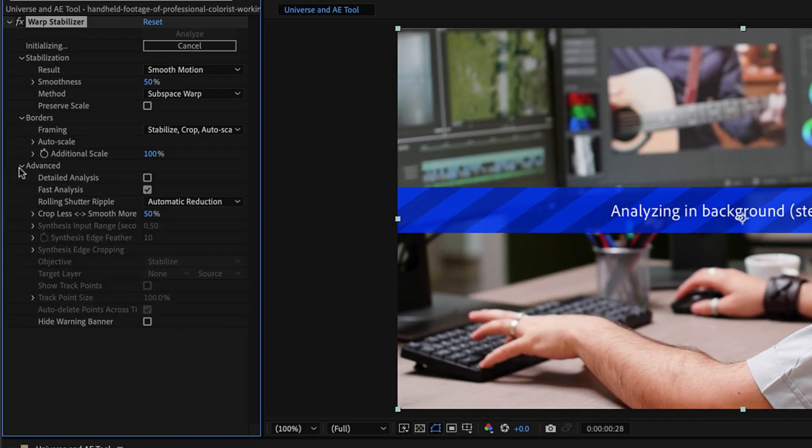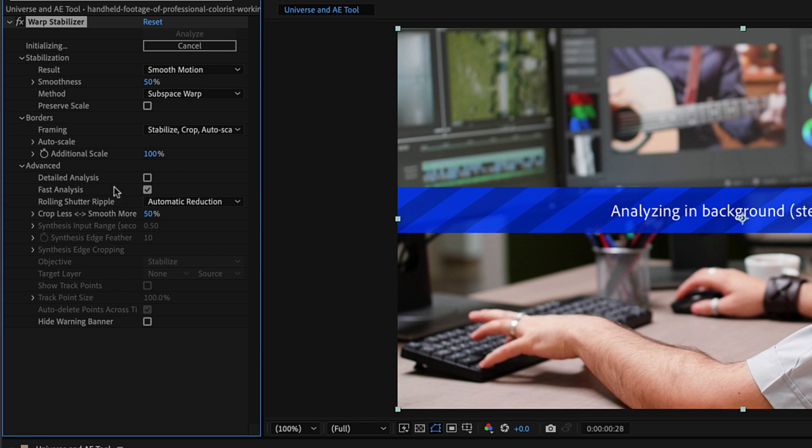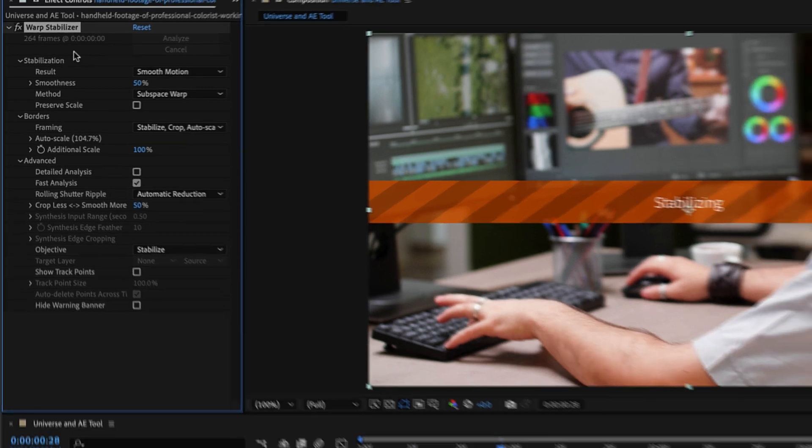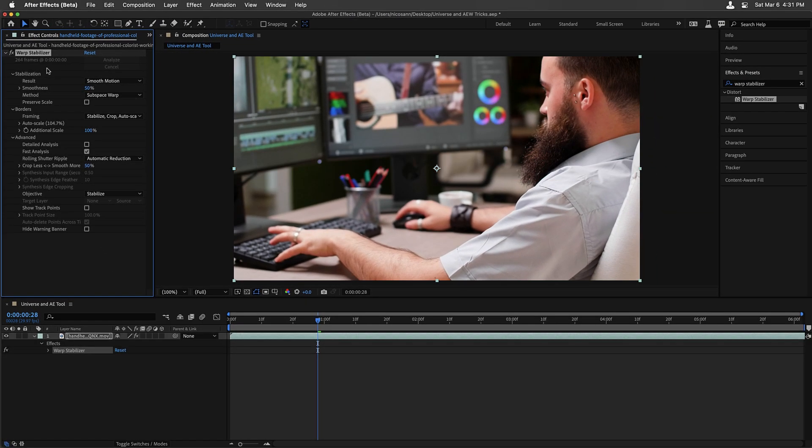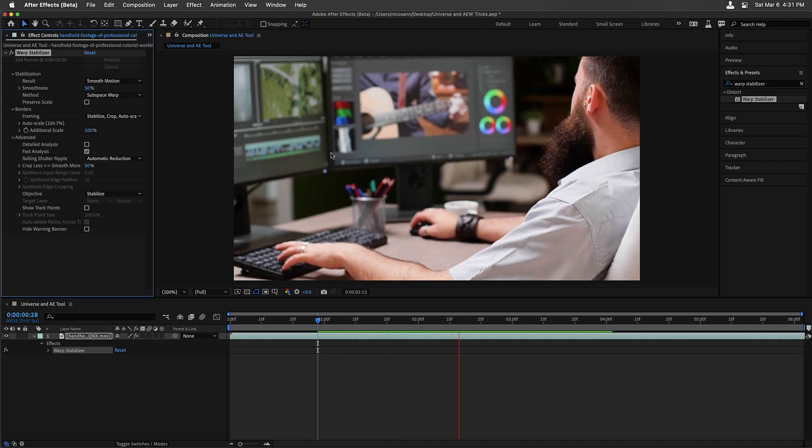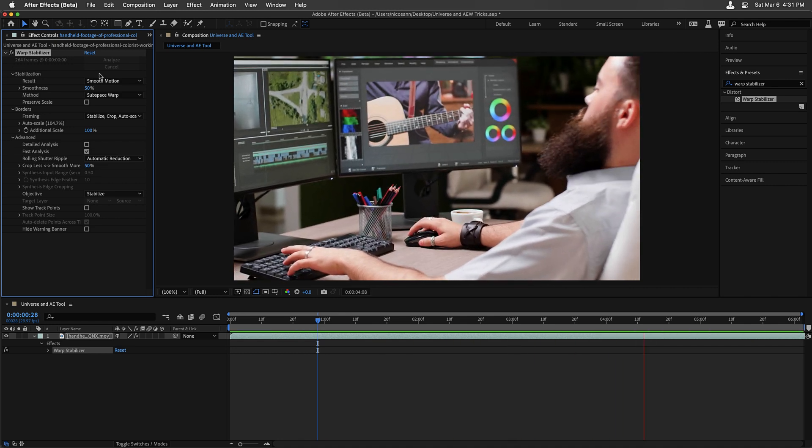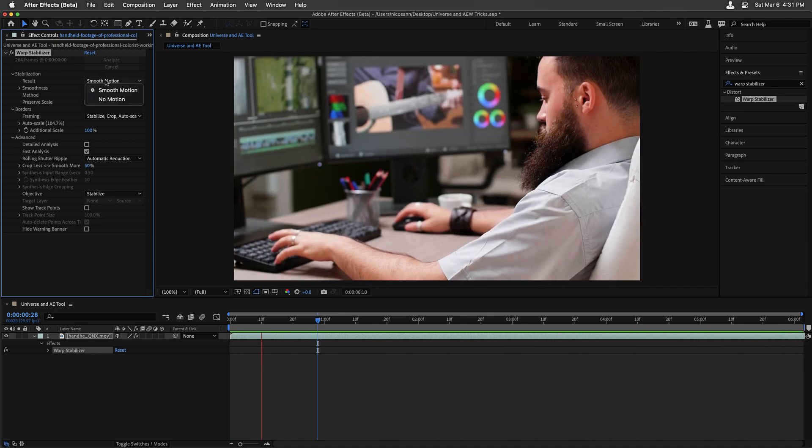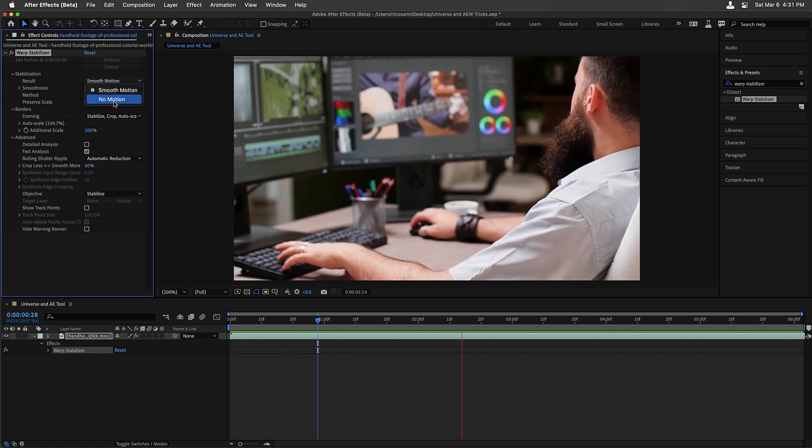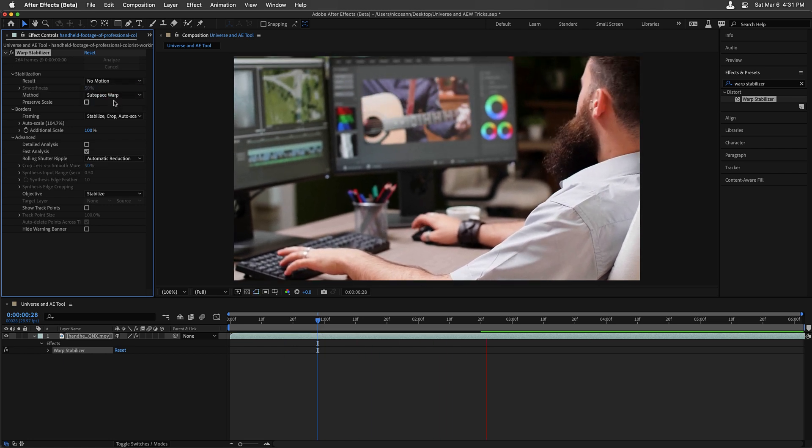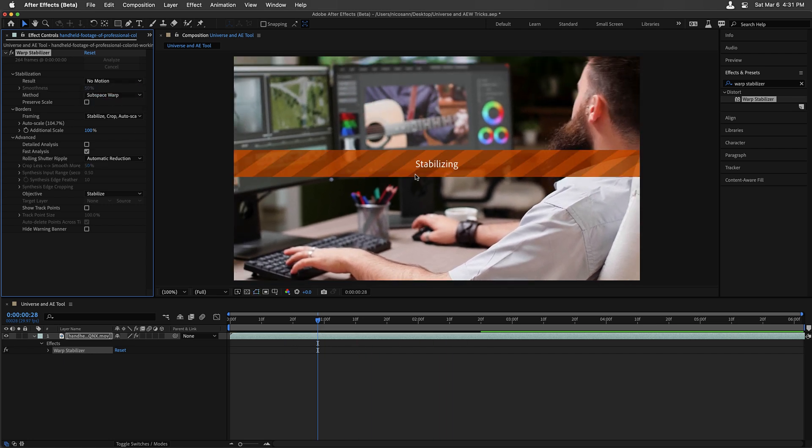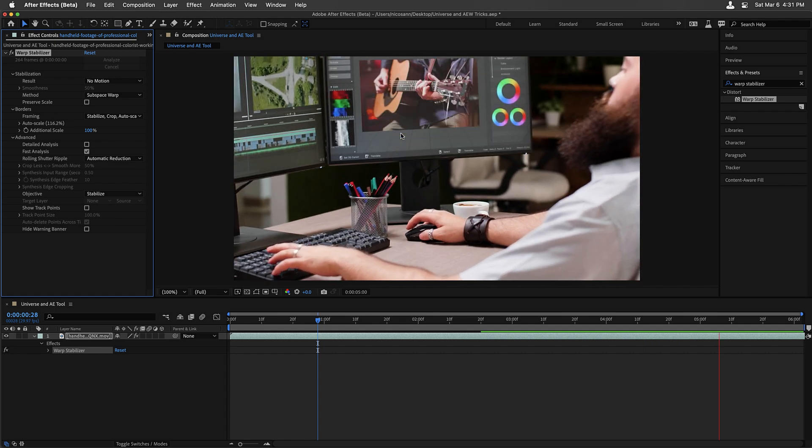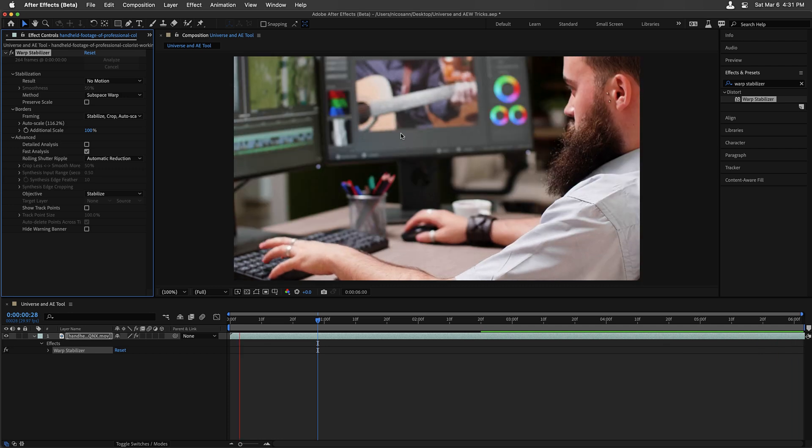If I twirl down the advanced settings, there are some objective methods that aren't available inside of Premiere Pro. Another great feature about using Warp Stabilizer when it comes to limiting effects is fast analysis, which is going to speed up how quickly it analyzes each of your frames. Once it's done, the Warp Stabilizer method is going to try to smooth the motion in your shot. But we just want to lock this down like a tripod, so I'll change the result to no motion. It will try to stabilize this again, and within a matter of seconds, we should see no motion in the shot.